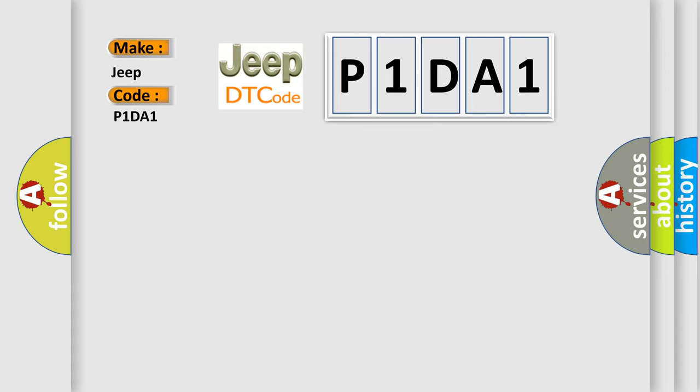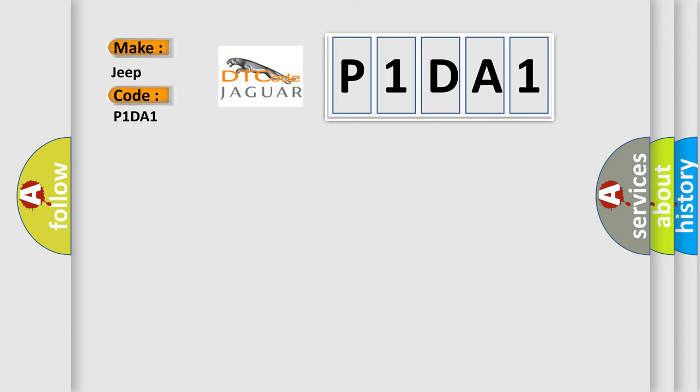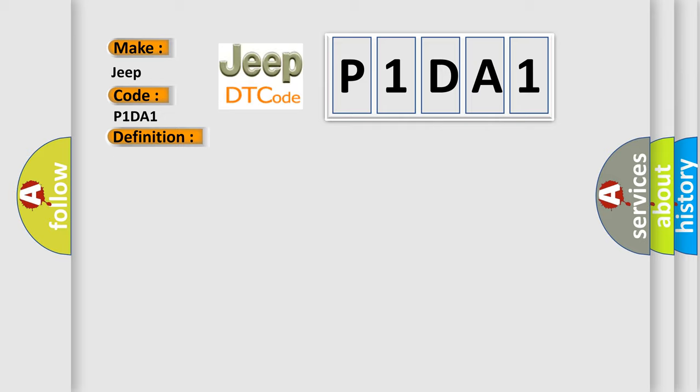The basic definition is: key on instrument cluster audio only. And now this is a short description of this DTC code: key on status ambient temp from instrument cluster, no fault.